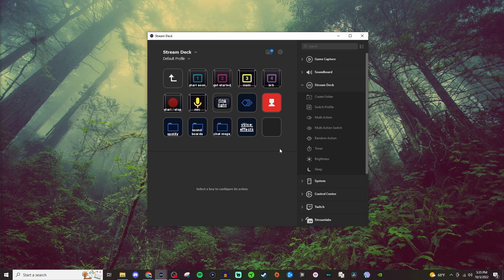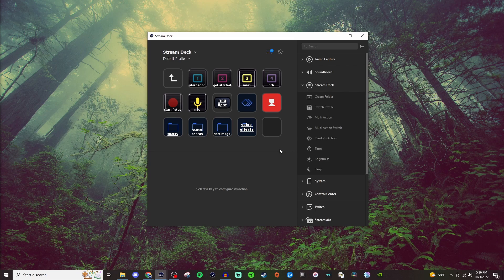What's going on everyone? Welcome to another Elgato Stream Deck tutorial. Today I'm going to be looking at the multi-action button and showing you how to set one up.